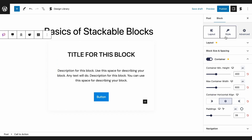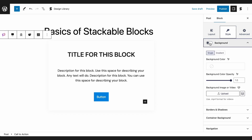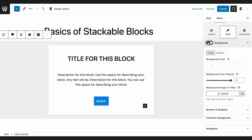The Style tab contains controls that will add to the design of the block. This is where you can add color, borders, shadows, and separators. To add a background, whether it is a color or an image, you will have to turn on the toggle on the background panel.